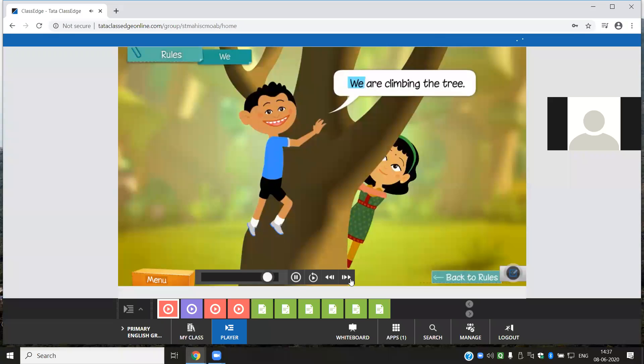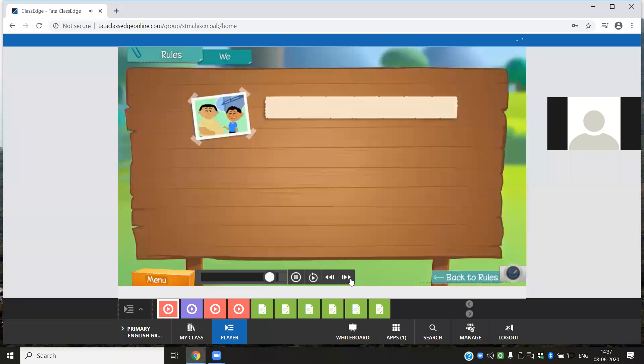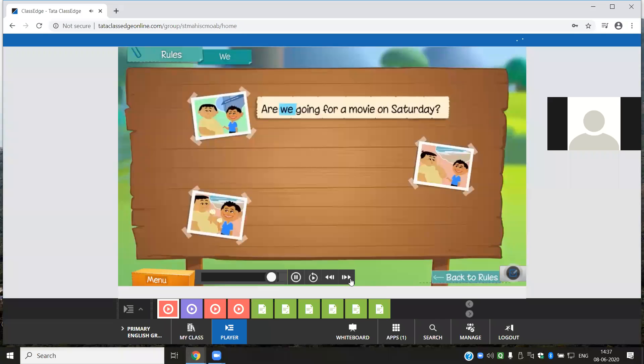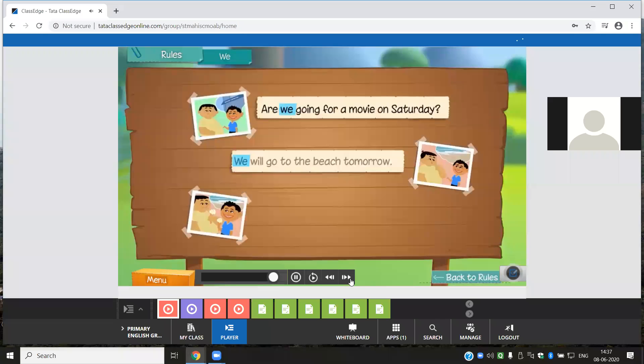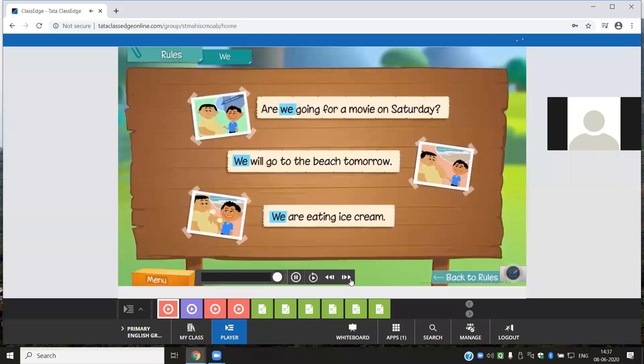Here are some more sentences with the pronoun we: Are we going for a movie on Saturday? We will go to the beach tomorrow. We are eating ice cream.